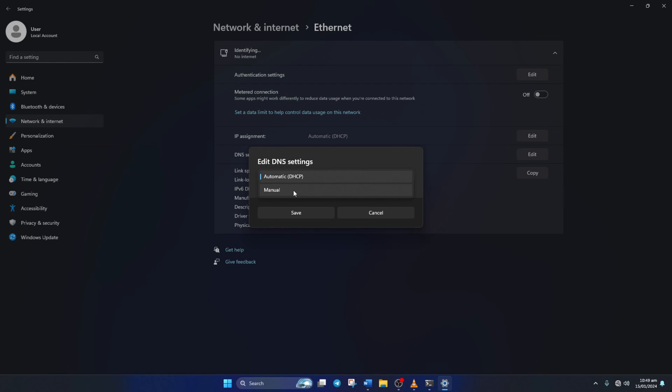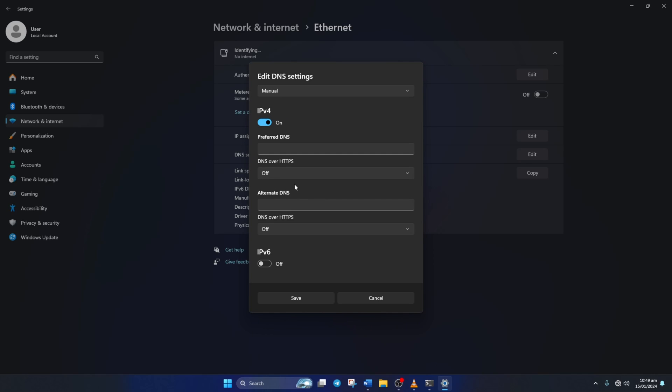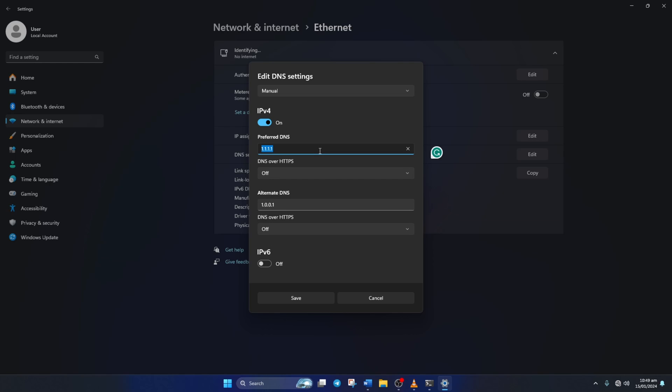After that, turn on IPv4 if it's turned off. Now on the Preferred DNS box, add the DNS server with the lowest ping. Move on to Alternate DNS. Here type 1.0.0.1 if you're using 1.1.1.1 DNS server. But if you're using 8.8.8.8 as your preferred DNS server, type 8.8.4.4.